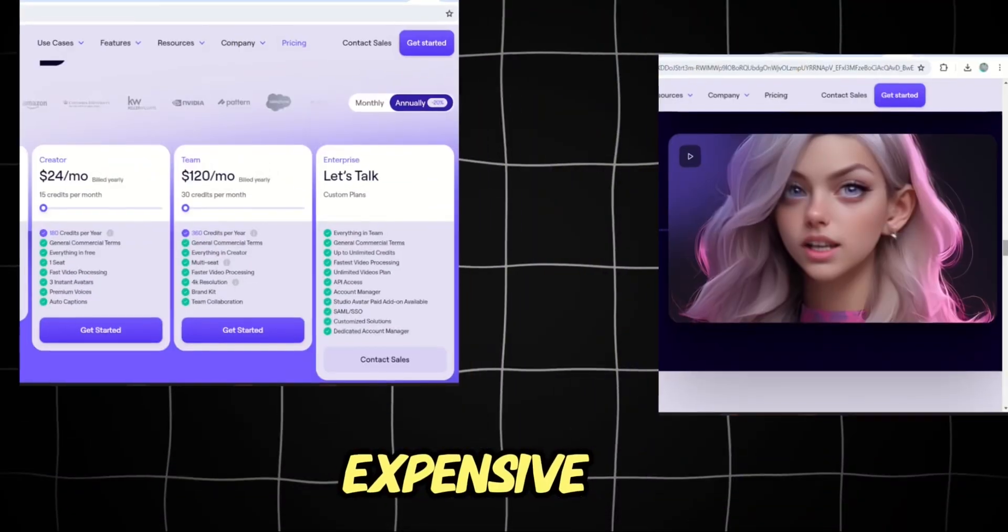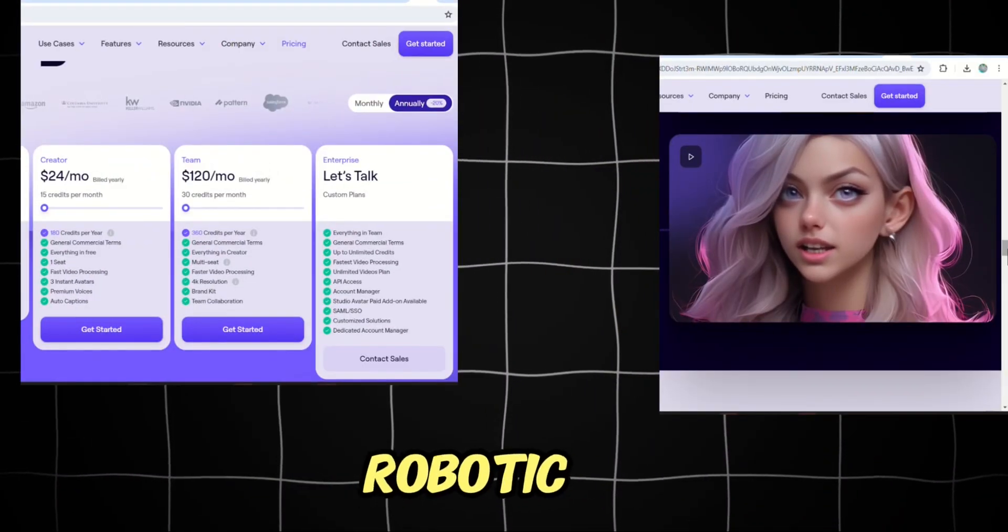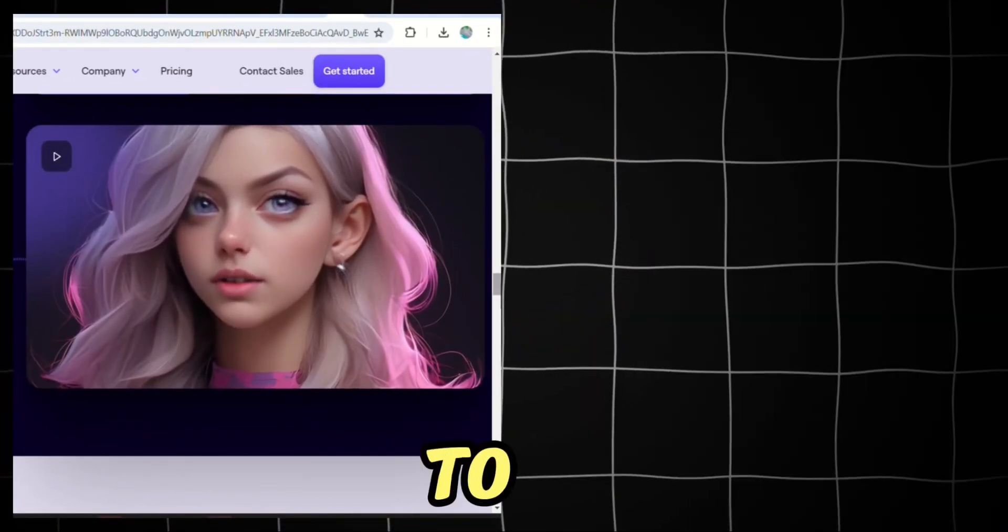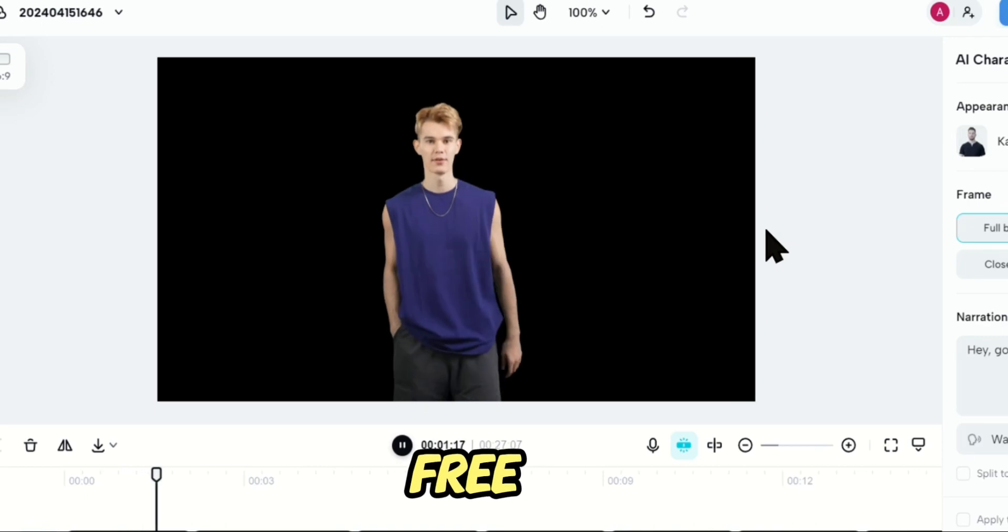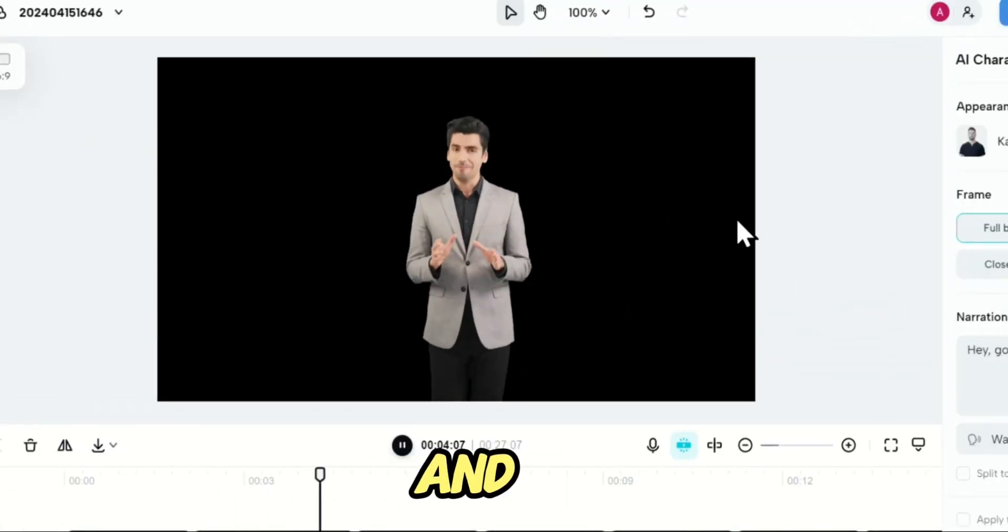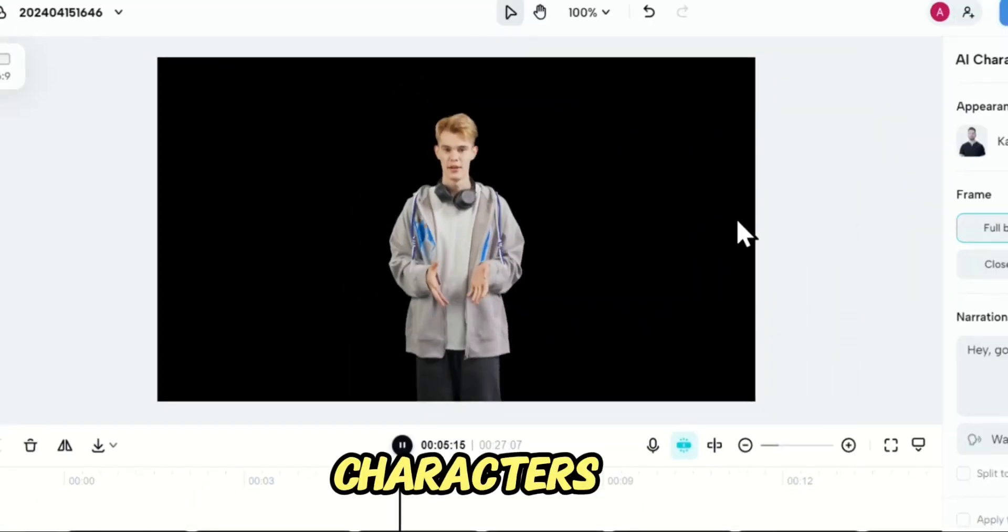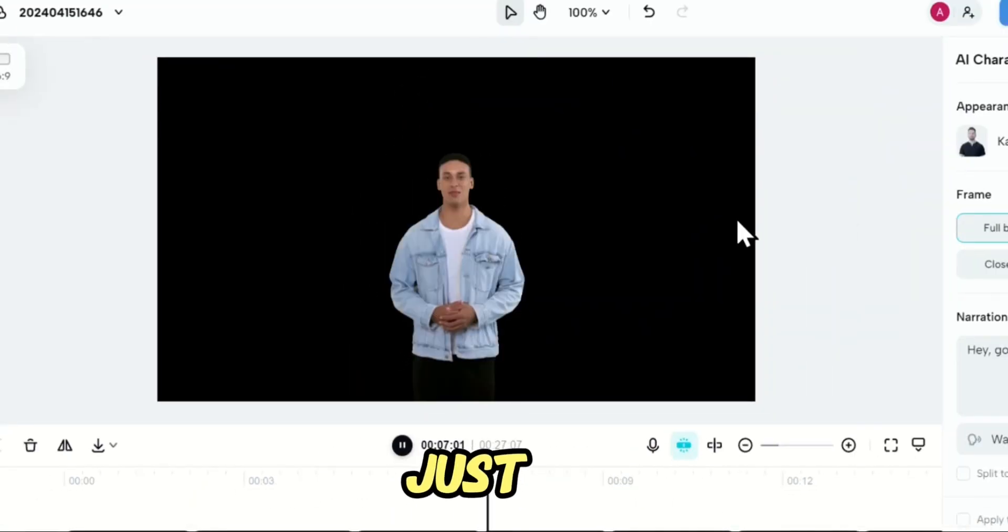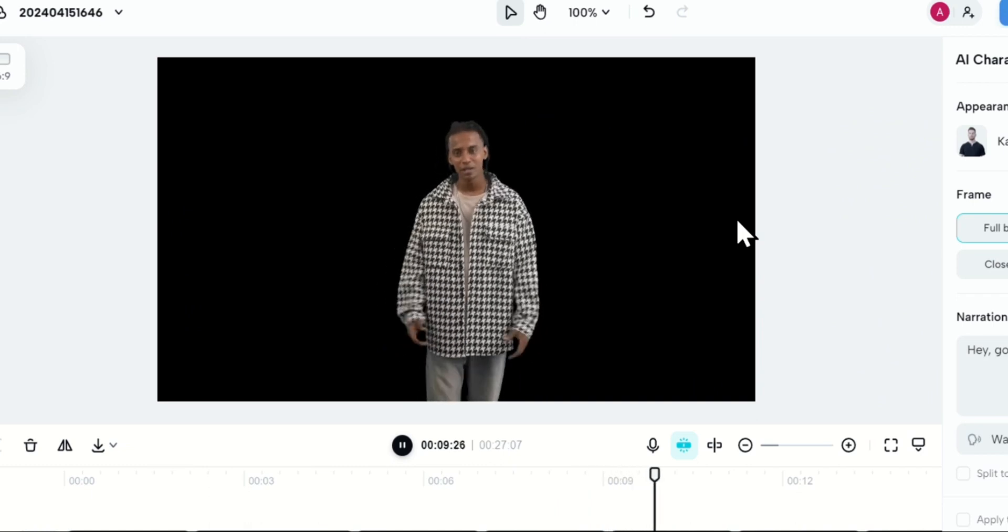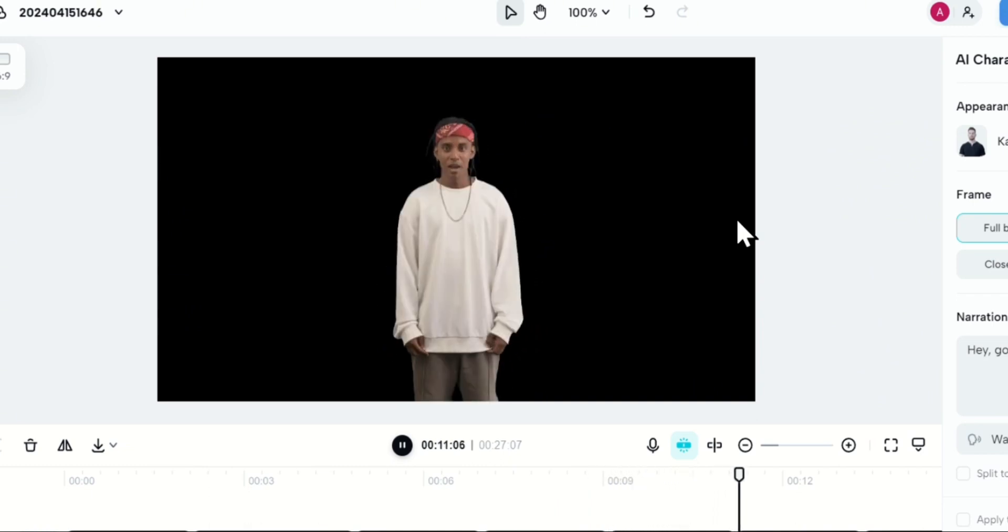We're moving from expensive, boring, robotic, and motionless AI characters to a world of free, realistic, stylish, and human-like AI characters that just need your text so you can use them as speakers in any video you want.